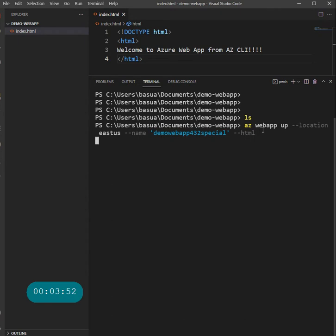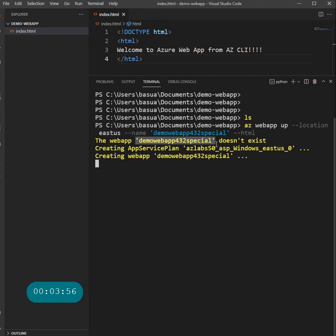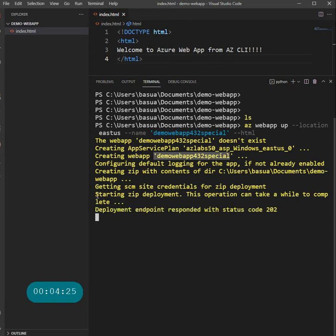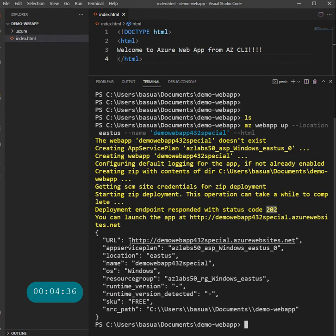Hit Enter and see what happens. It says the web app does not exist and it's creating the app service. It automatically creates a resource group for us, which is interesting. It's creating the app and getting the SCM size for this deployment, starting to zip the deployment. The deployment responded with status 202. Things are looking good.